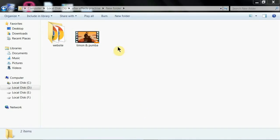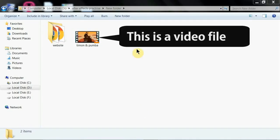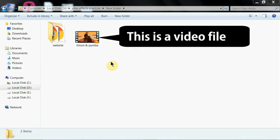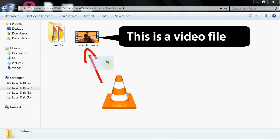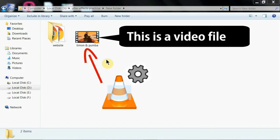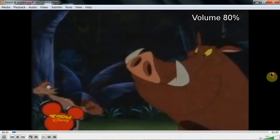In your computer, a video file will look like this. But when you open it with a media player, the media player takes this video file, does various processing, and displays it like a movie.